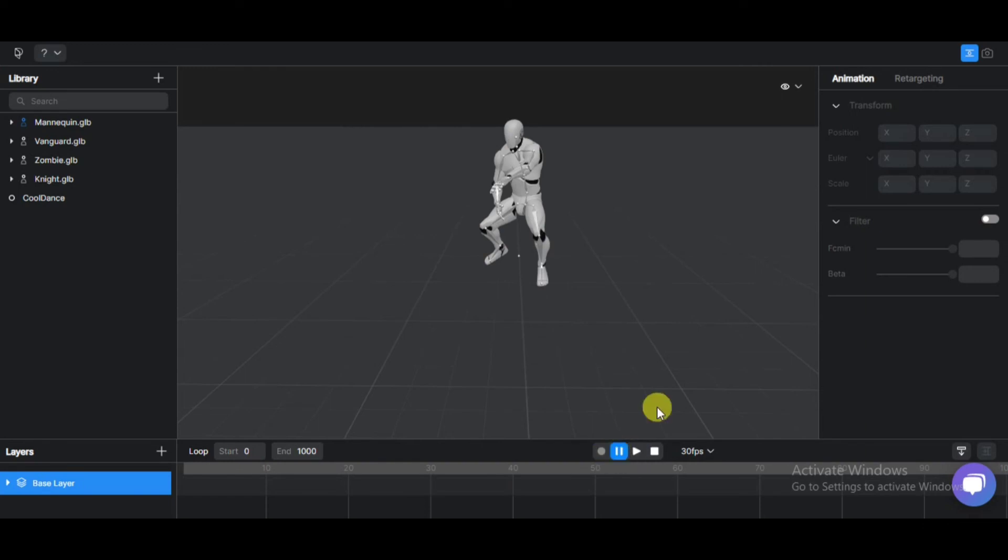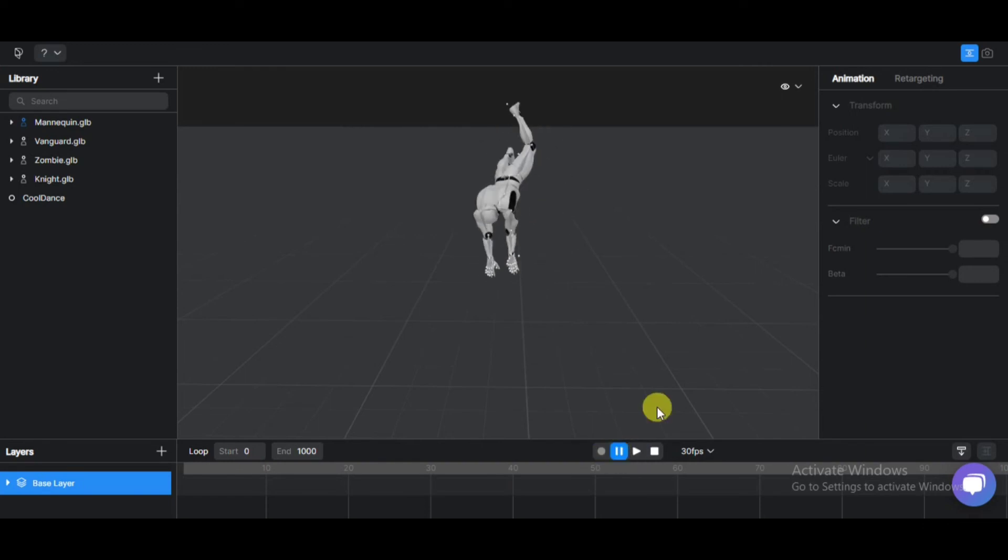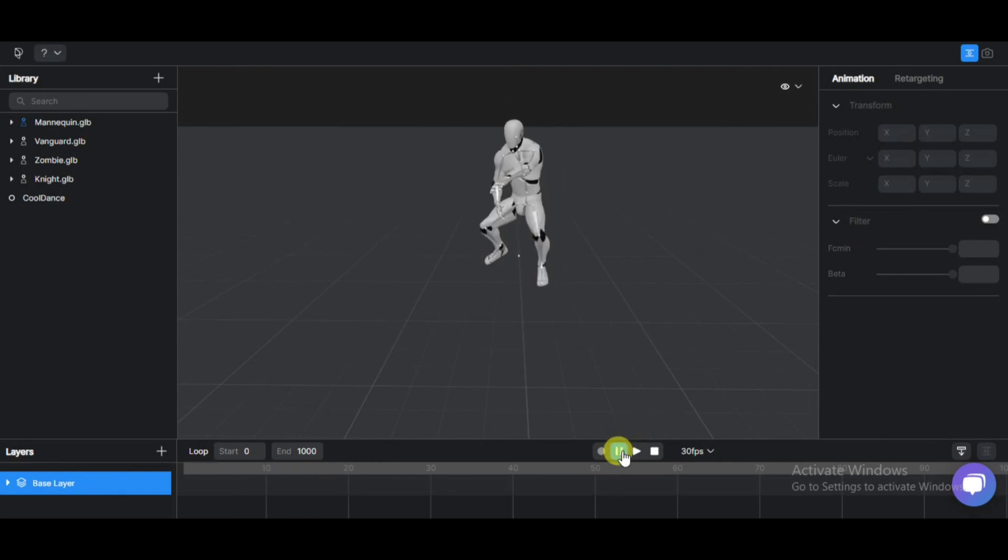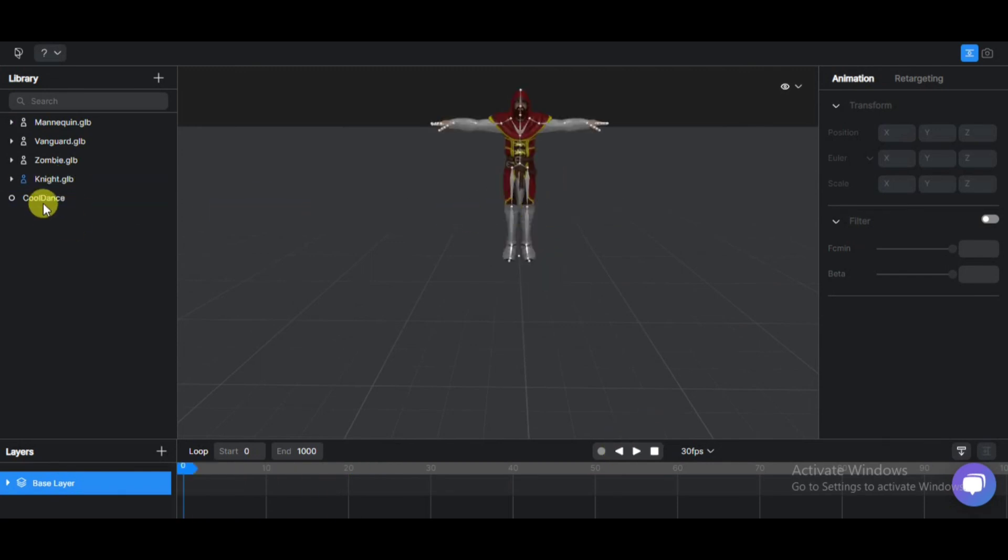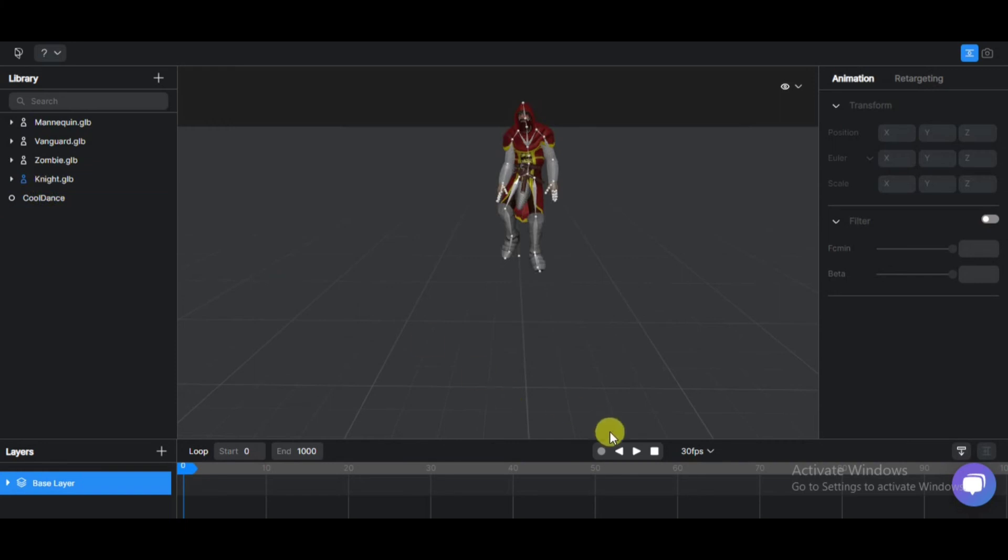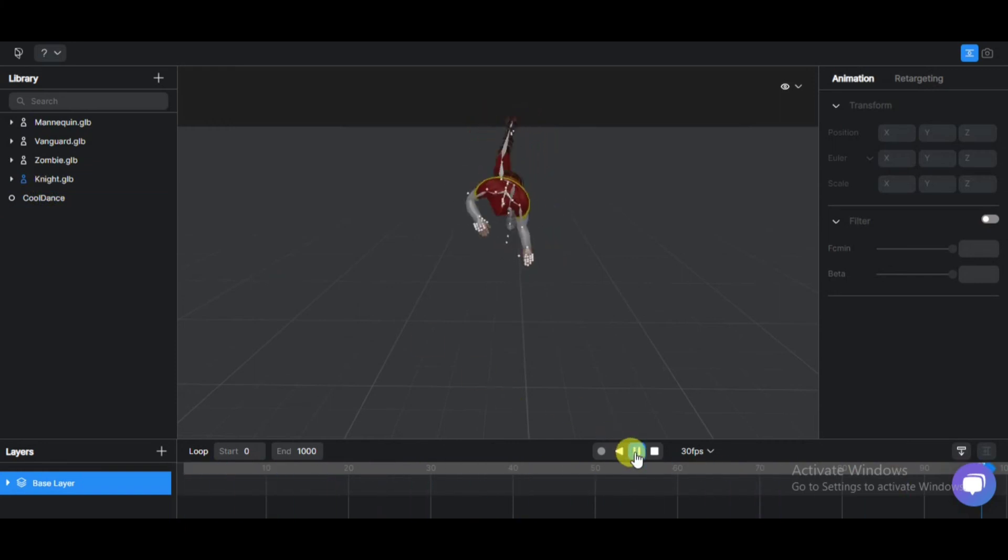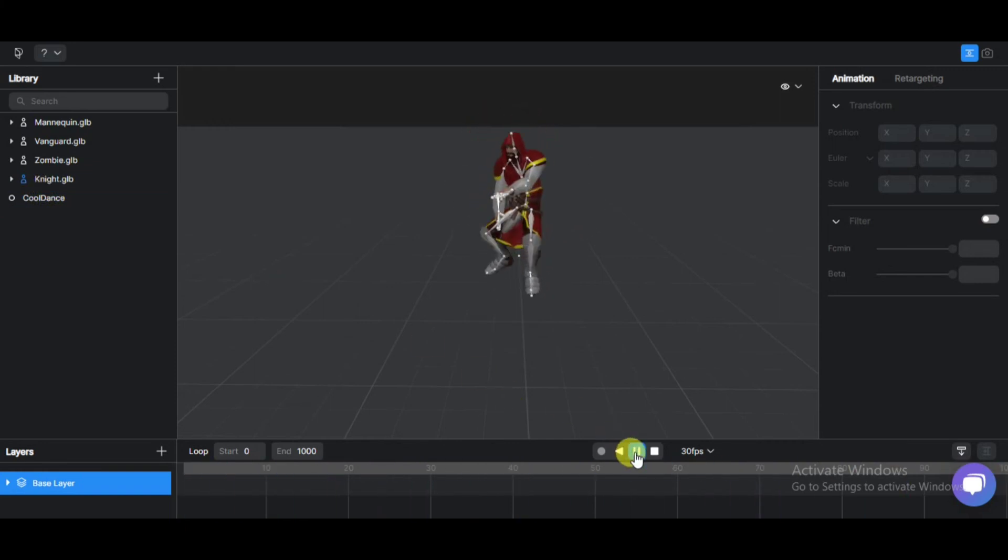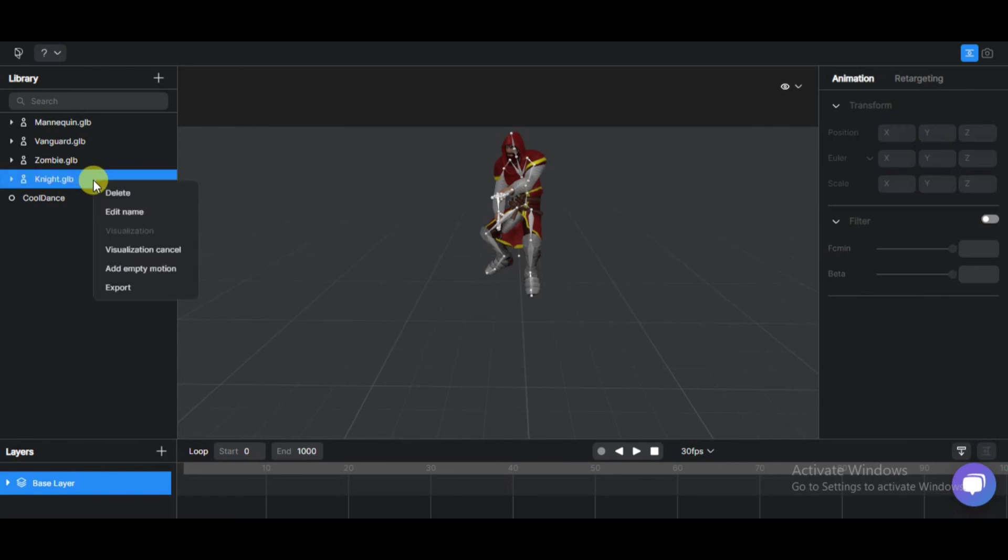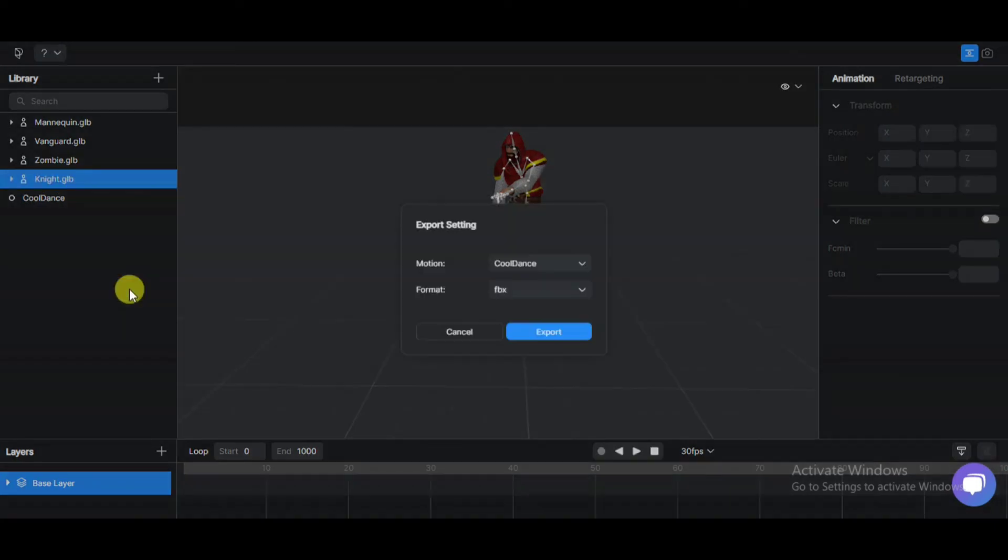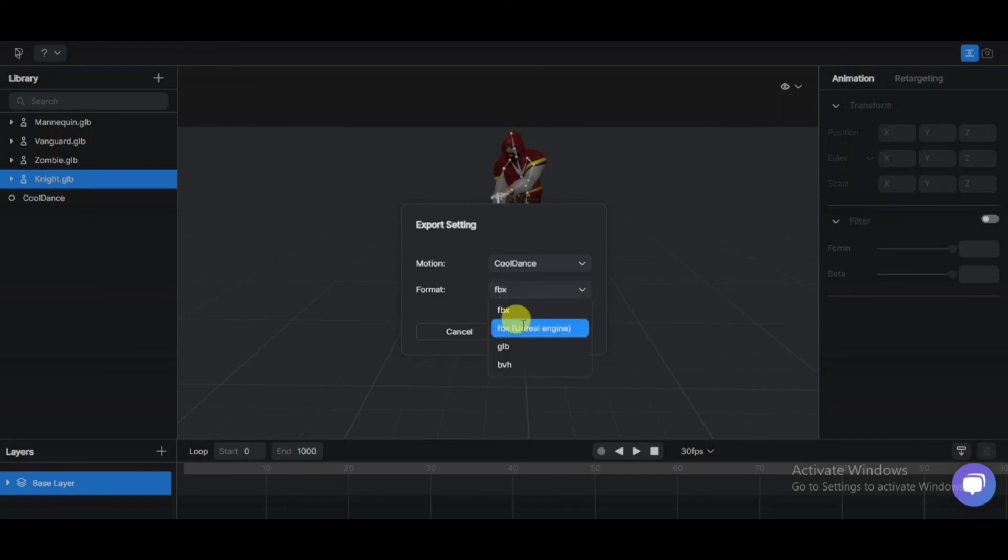I will fast forward and show you how to export now. Right click on the model and click on export. Choose your format and export it. Then use that file in your 3D environment software to render it.